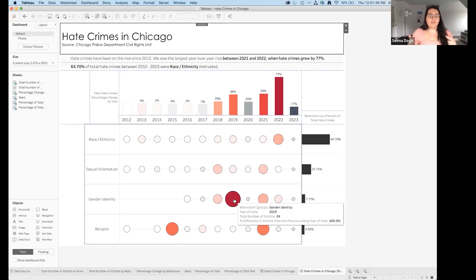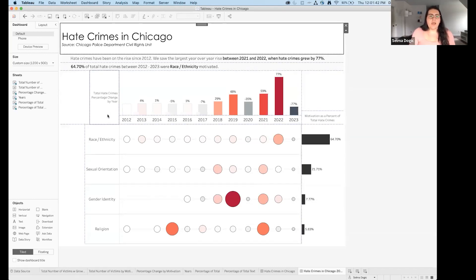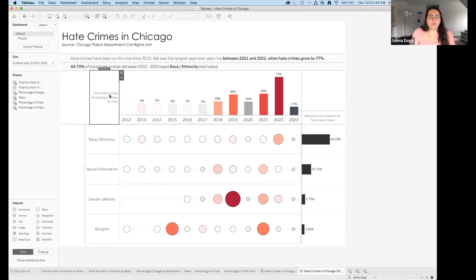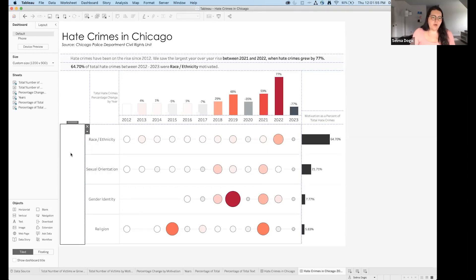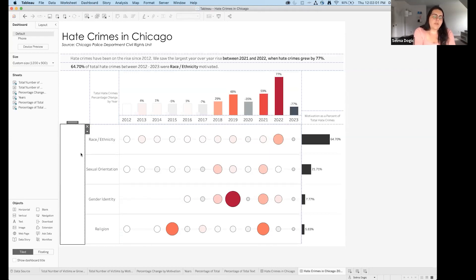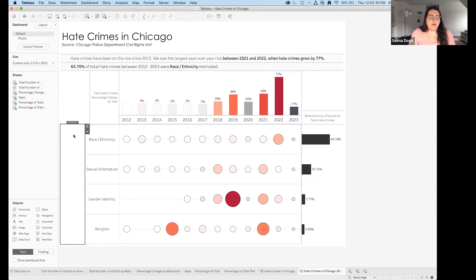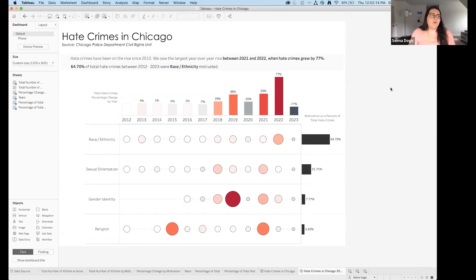Something I think is awesome that I didn't fully implement: you can adjust the tooltips so that when users hover over marks they get narration. Let me show you — in the tooltip editor, I can write: 'In [Year] there were [Sum of Victims] victims of [Motivation] hate crimes — this was a [Percent Change] change from last year.' Now hovering gives users descriptive text instead of just a raw data table.